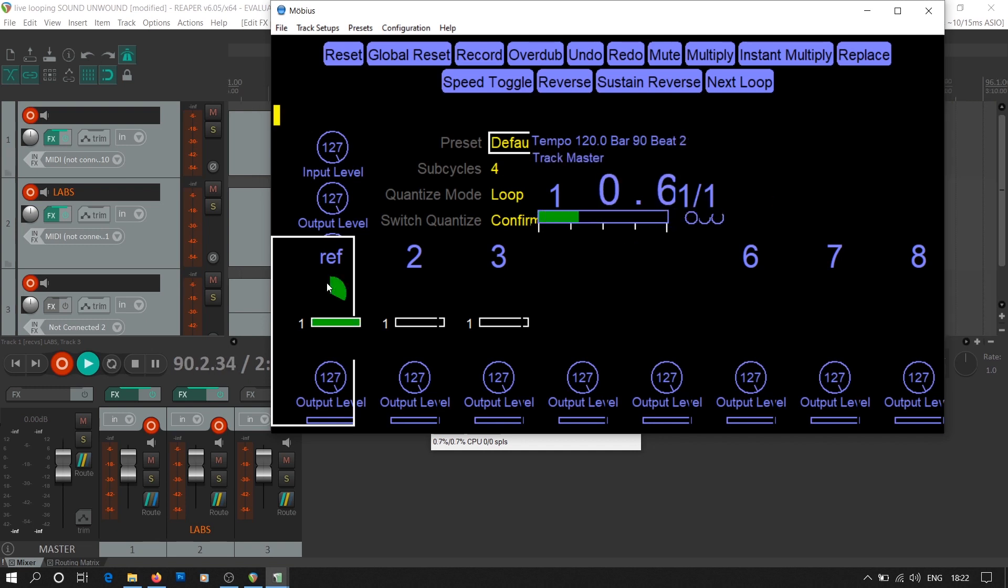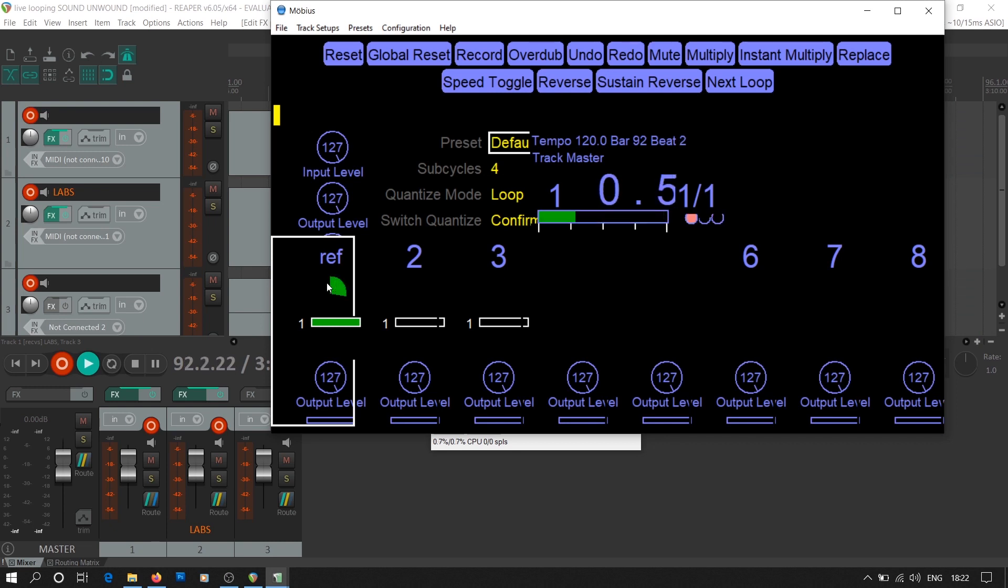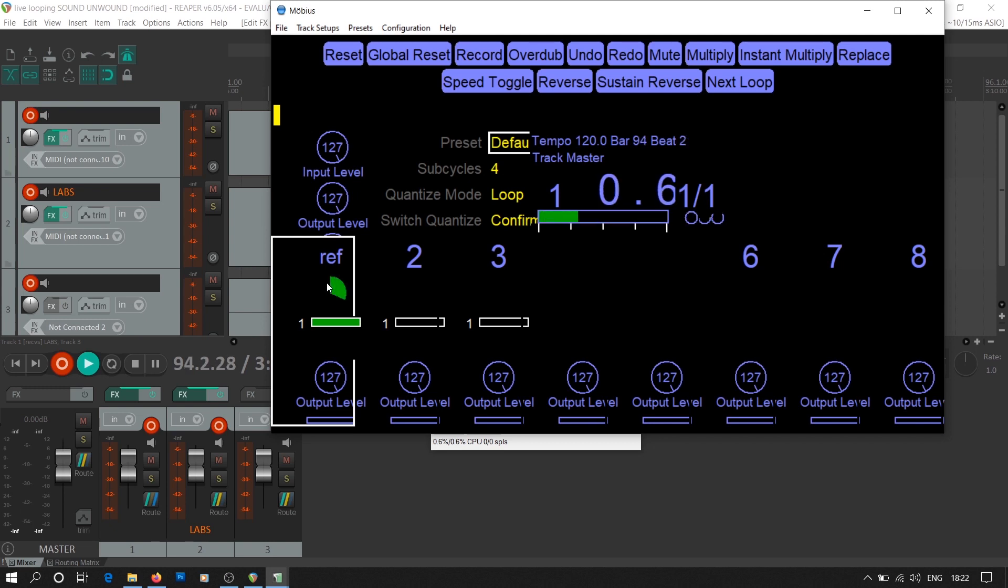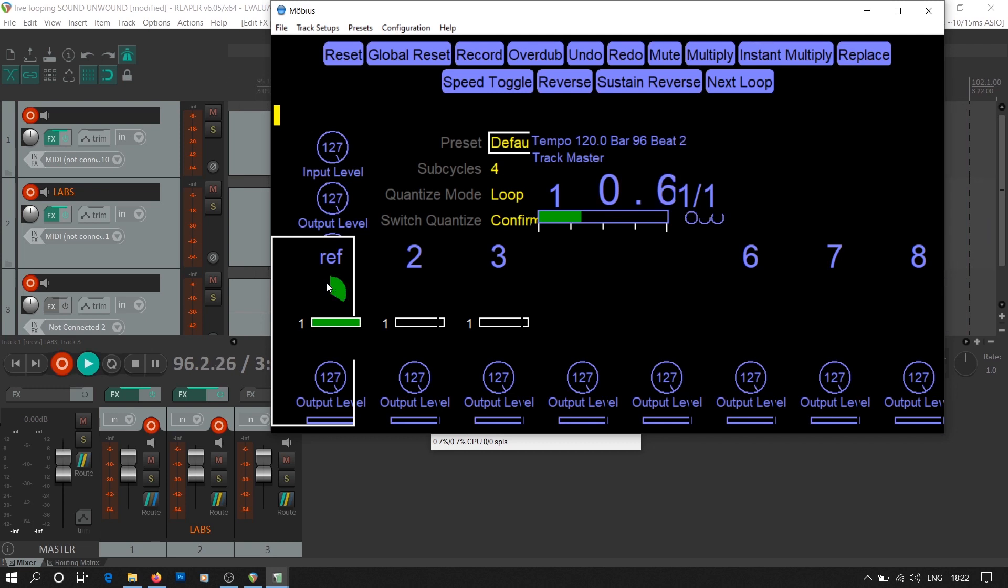Though you gave the command for recording, the recording won't start until the ongoing bar is complete. Also, once recording starts and you press R to stop the recording, it won't stop until the ongoing bar is complete.